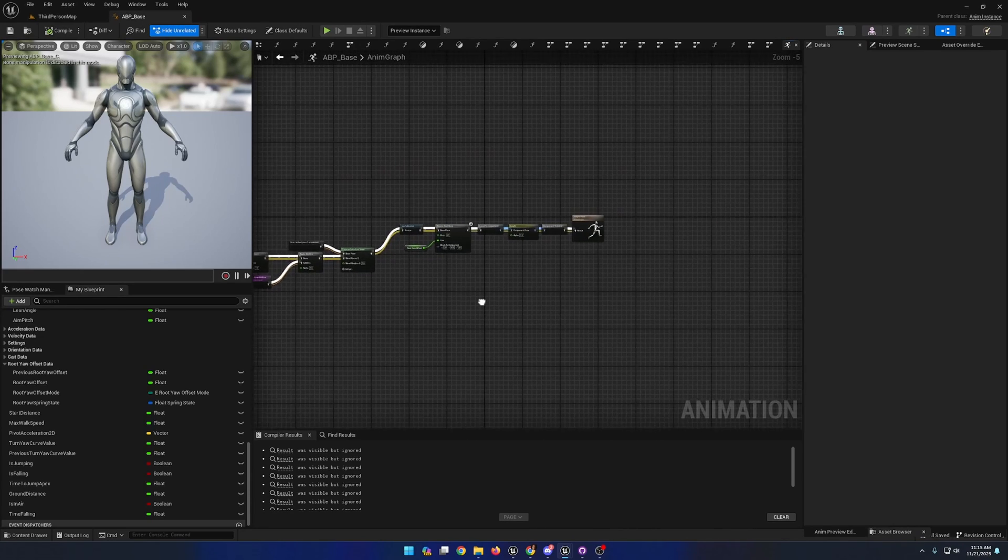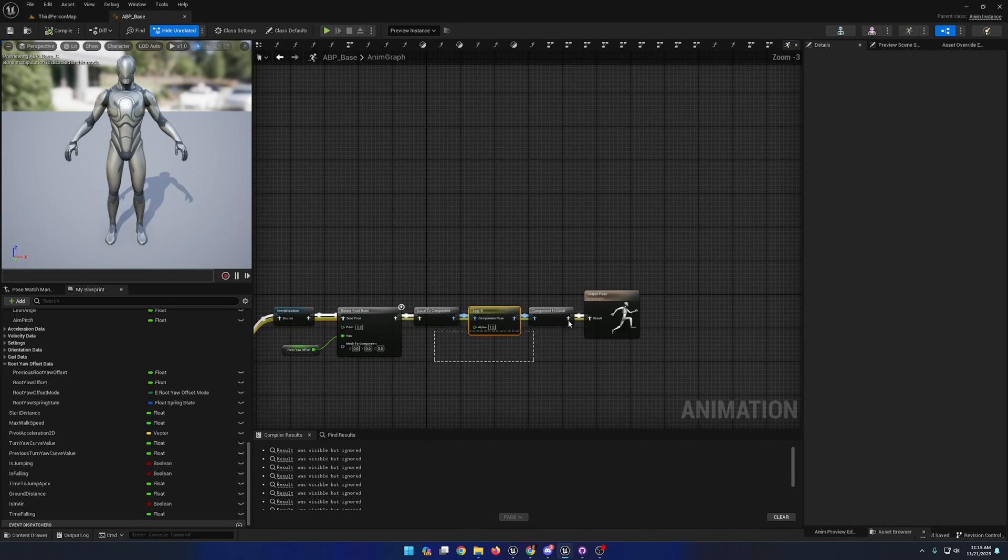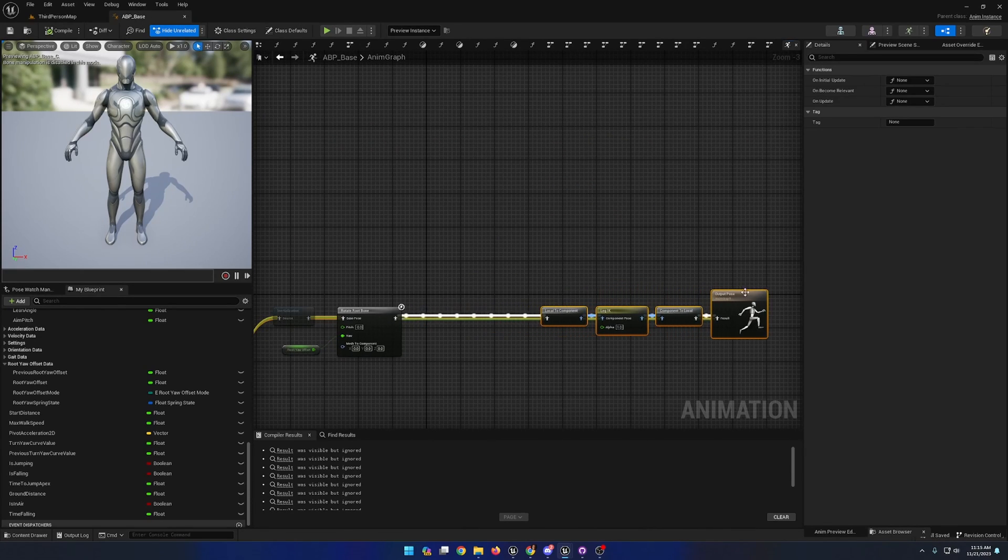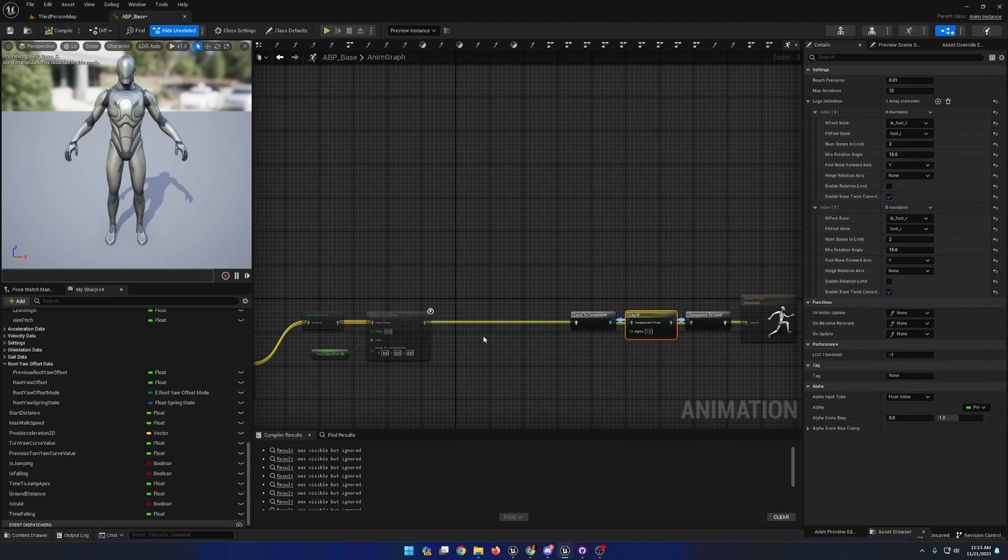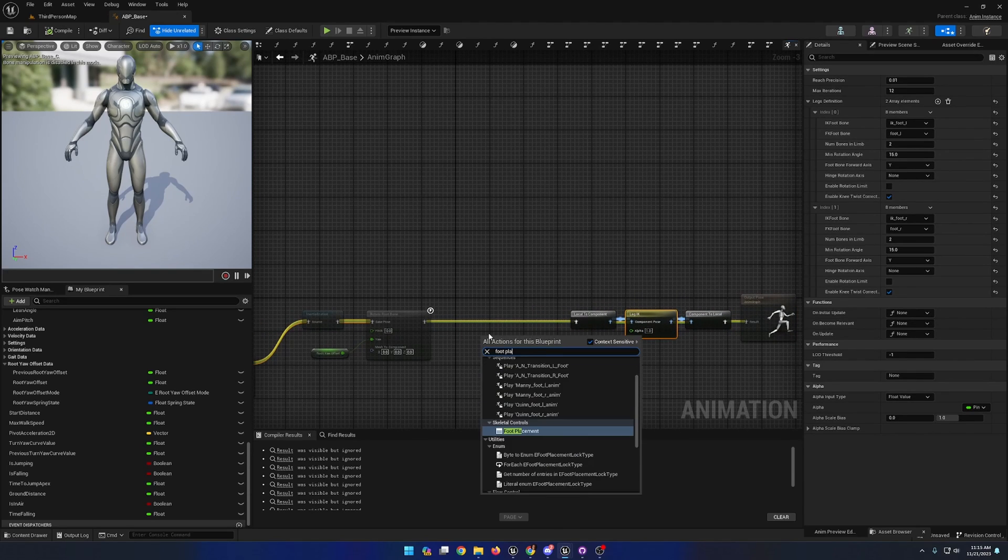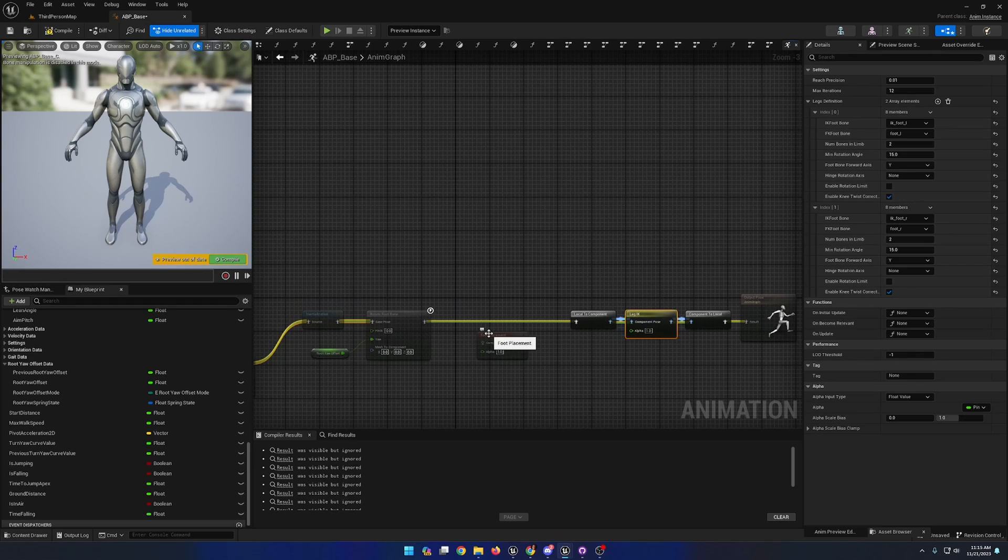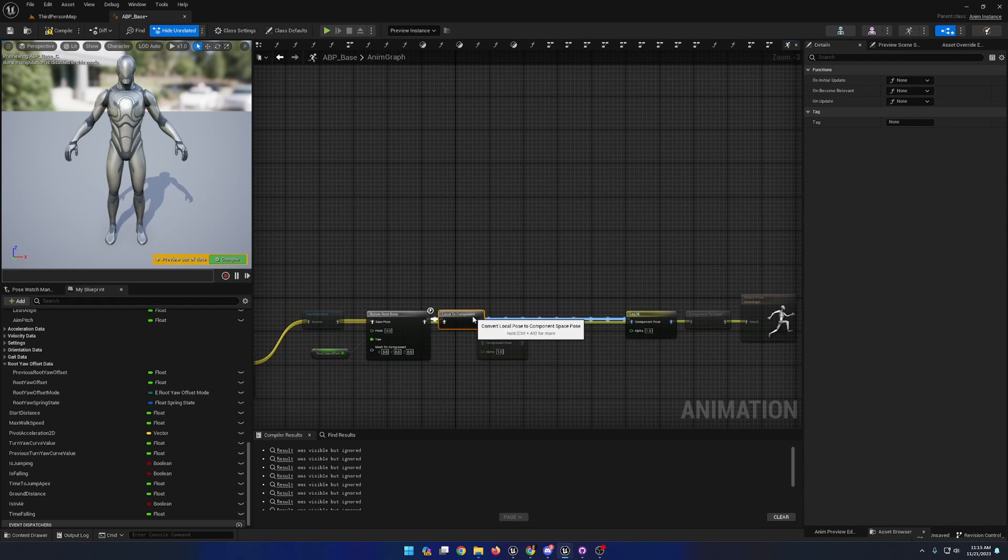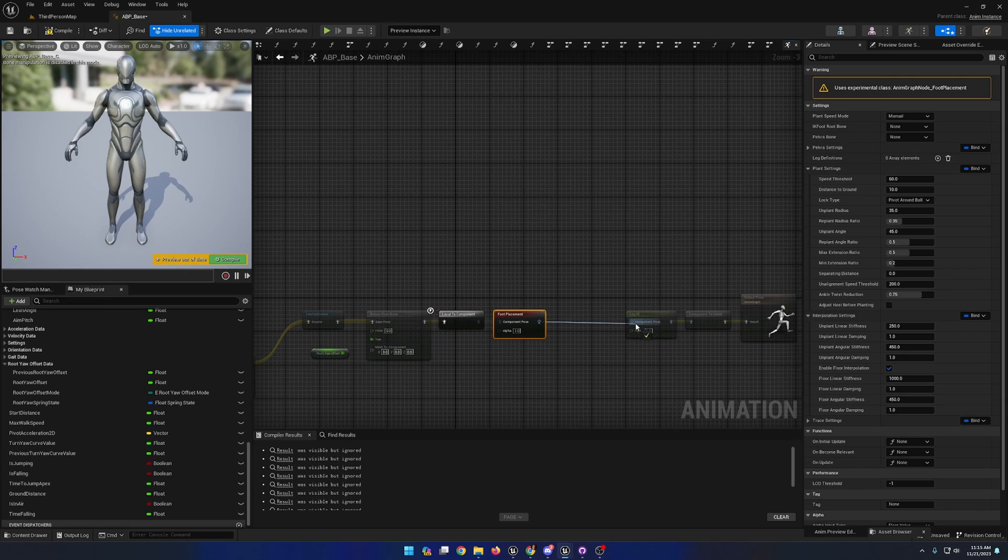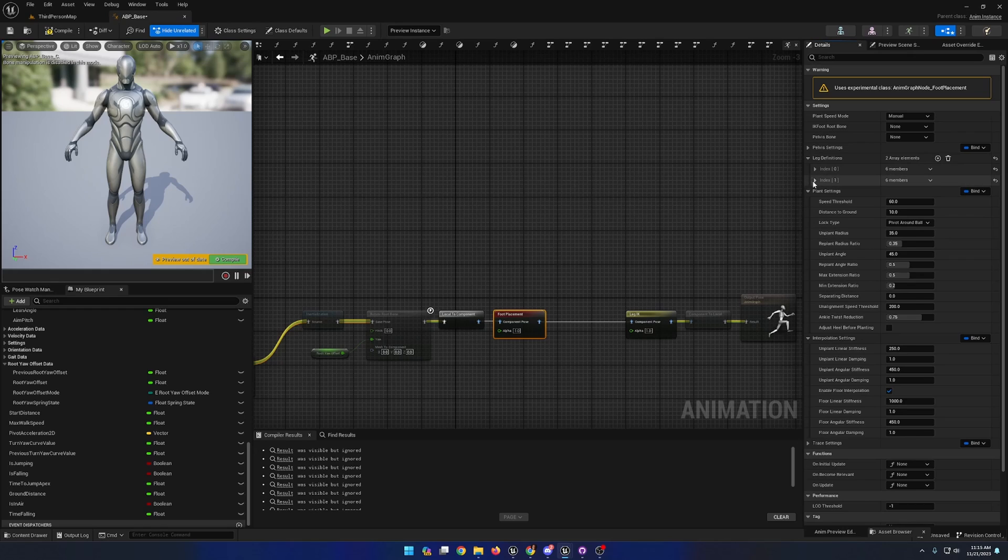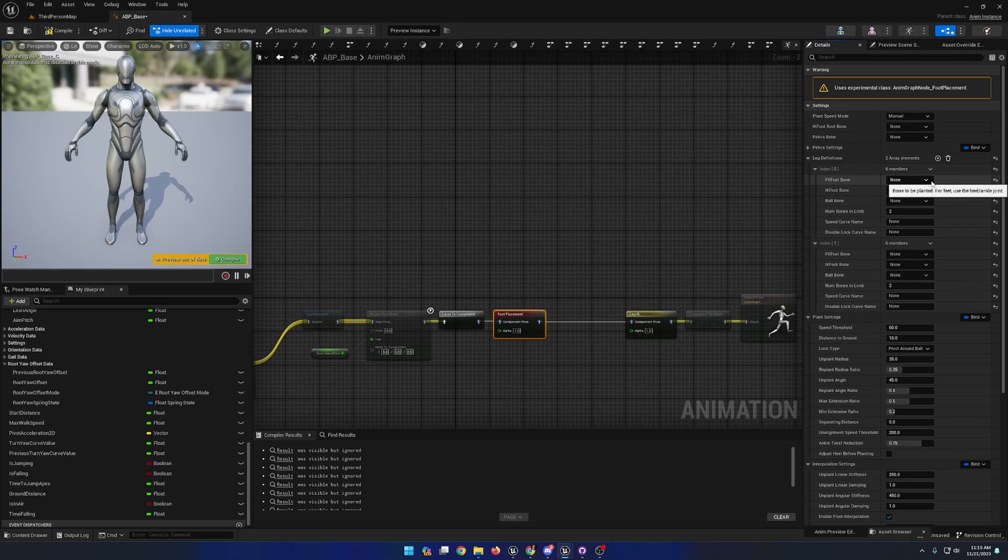In the base animation blueprint, before we apply our leg IK, I'm going to create a new foot placement node. I'm going to plug it in directly before our leg IK node and provide it with the information that it needs, primarily two leg definitions.